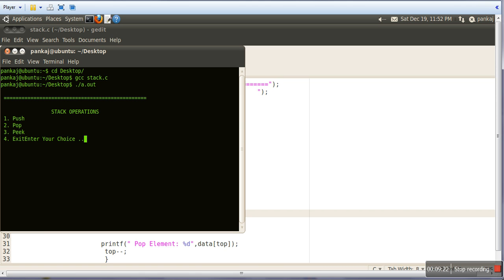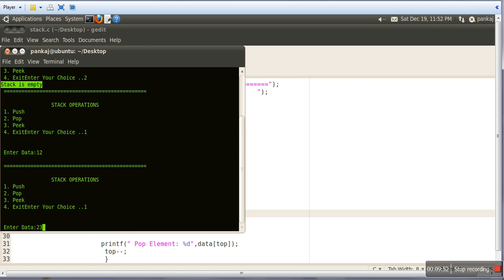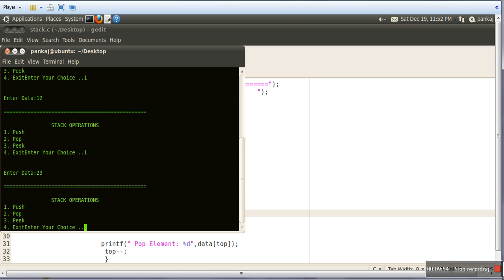Now it is taking a choice. Initially our stack is empty. Let's see whether these operations are working. We will try to pop an element — it must say 'Stack is empty'. So we are going for choice 2. It gave the message 'Stack is Empty', so the Pop operation is working. Let's enter some data first — we go for choice 1 and enter data 12, then again choice 1 and enter 23.